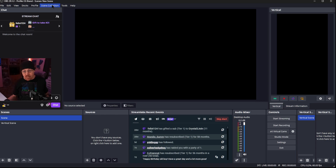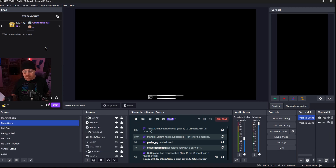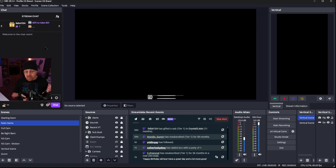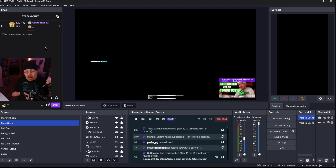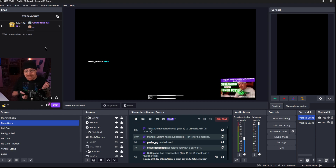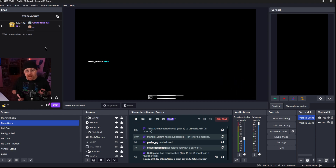It's only going to be using the scene collection from that particular scene collection. So if we go over to scene collection and choose CG brand as well, you'll notice a whole different set of scenes — it's got my starting soon scene, my main game, full camera sources. All of that is contained inside of the scene collection only.